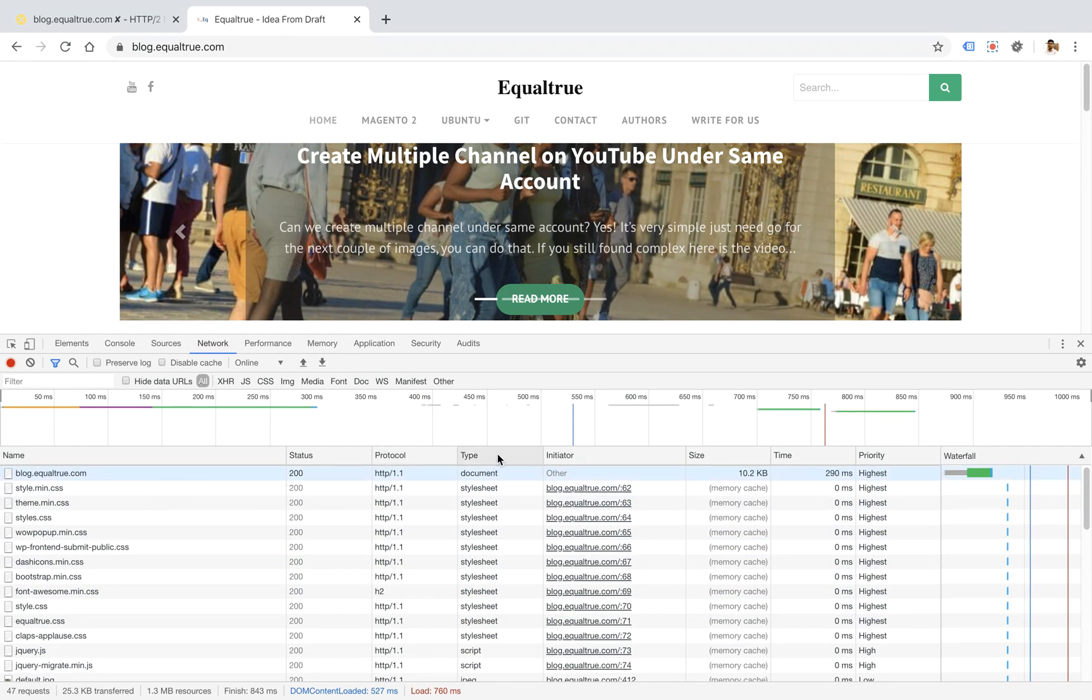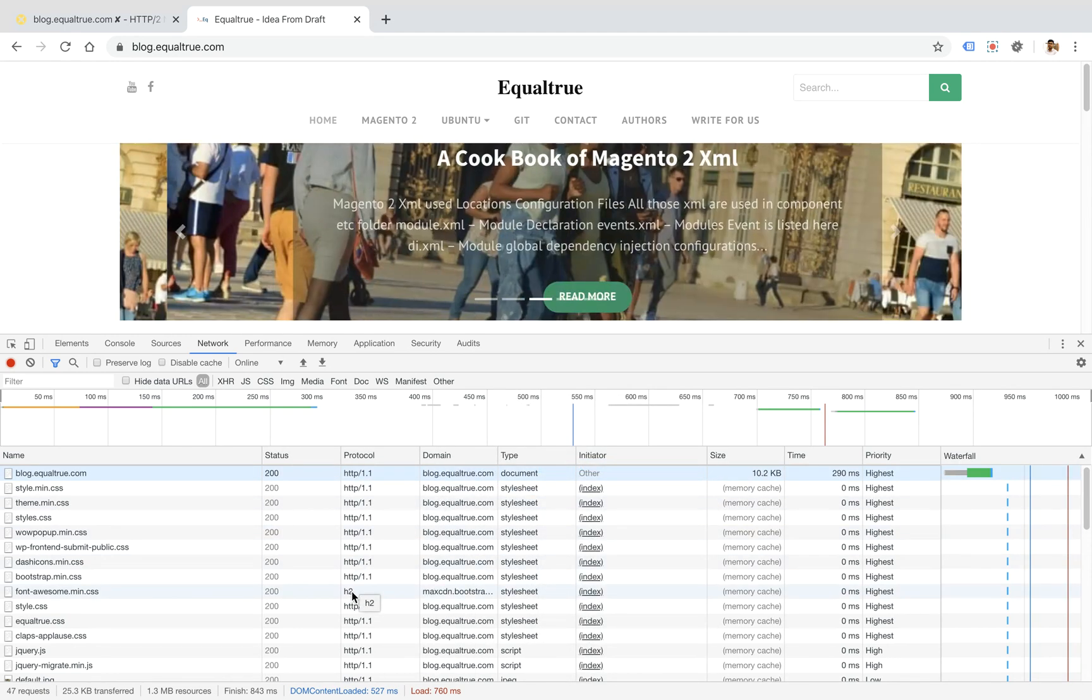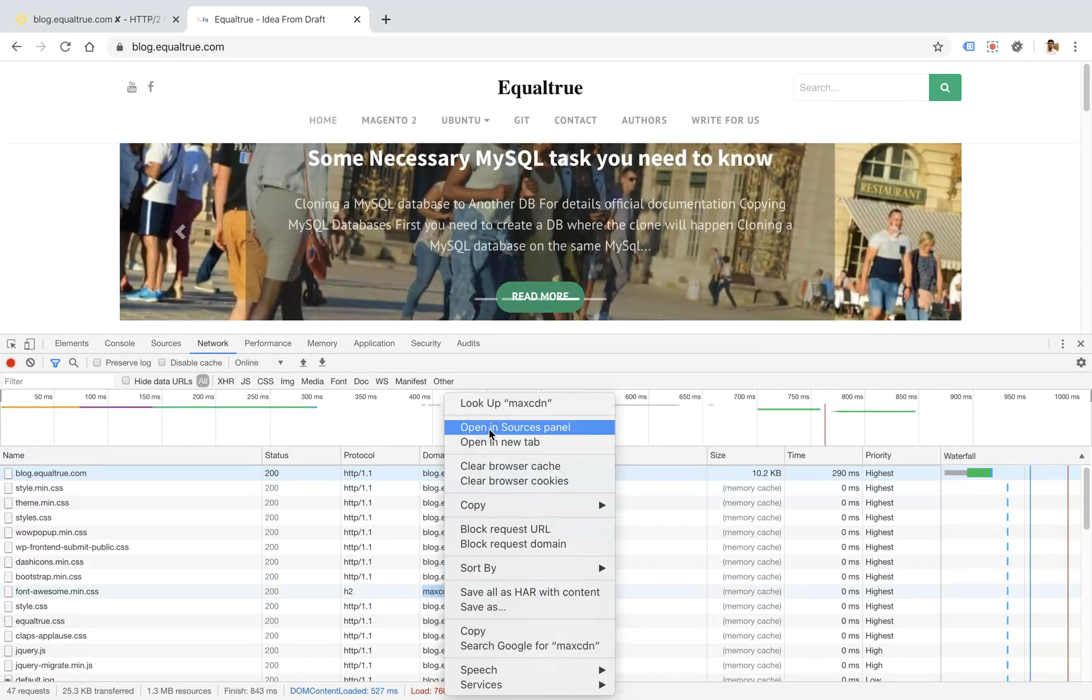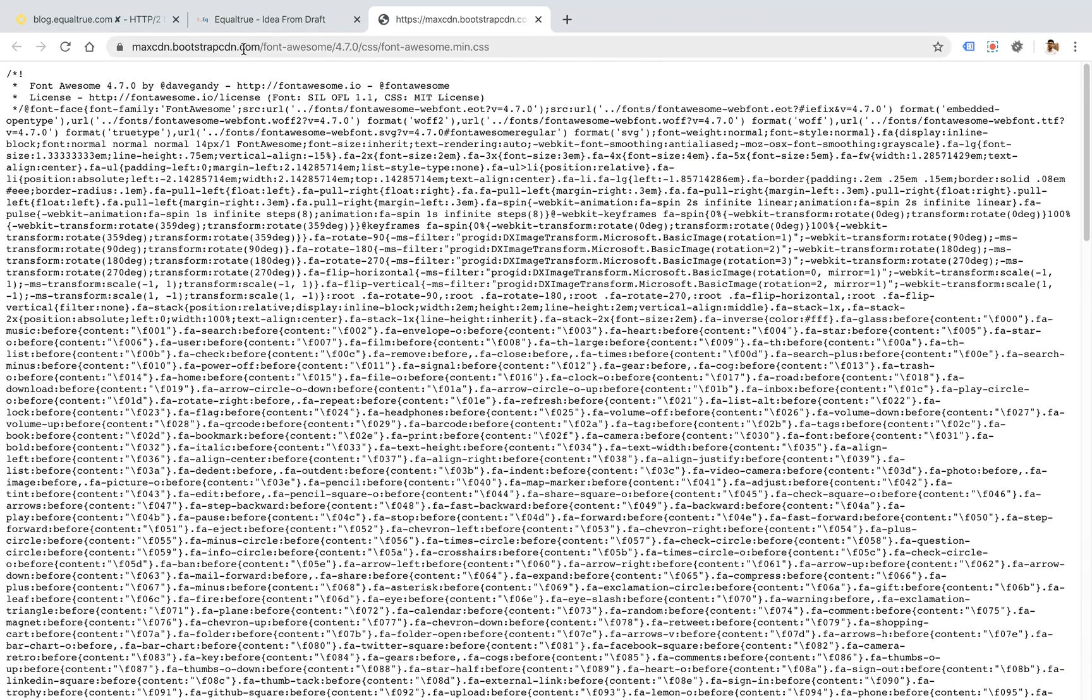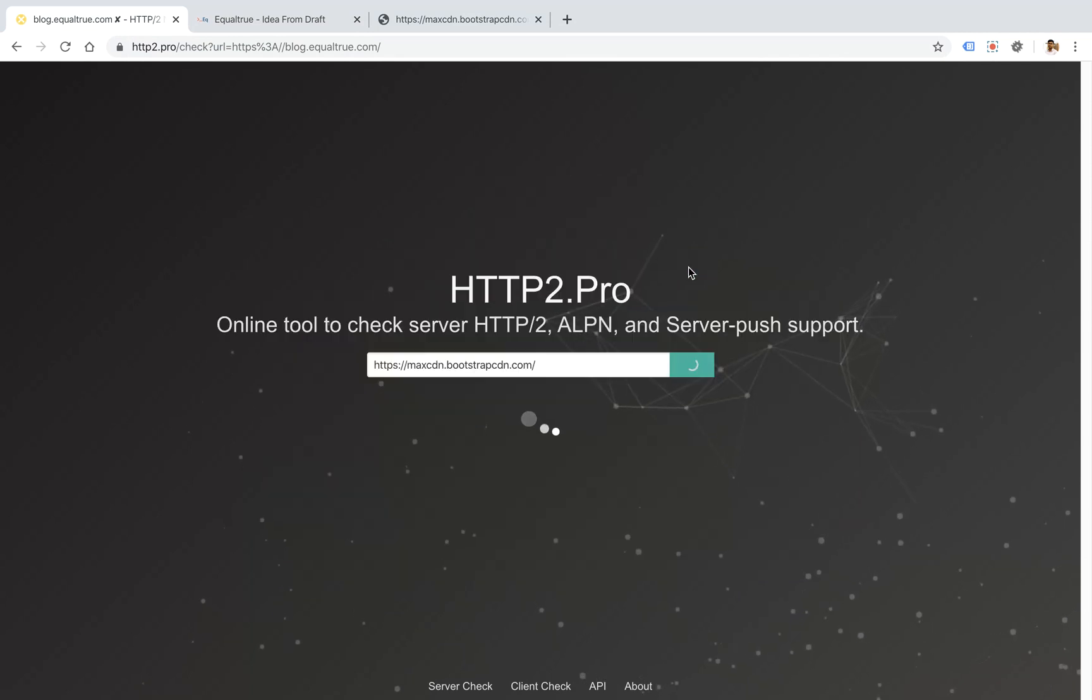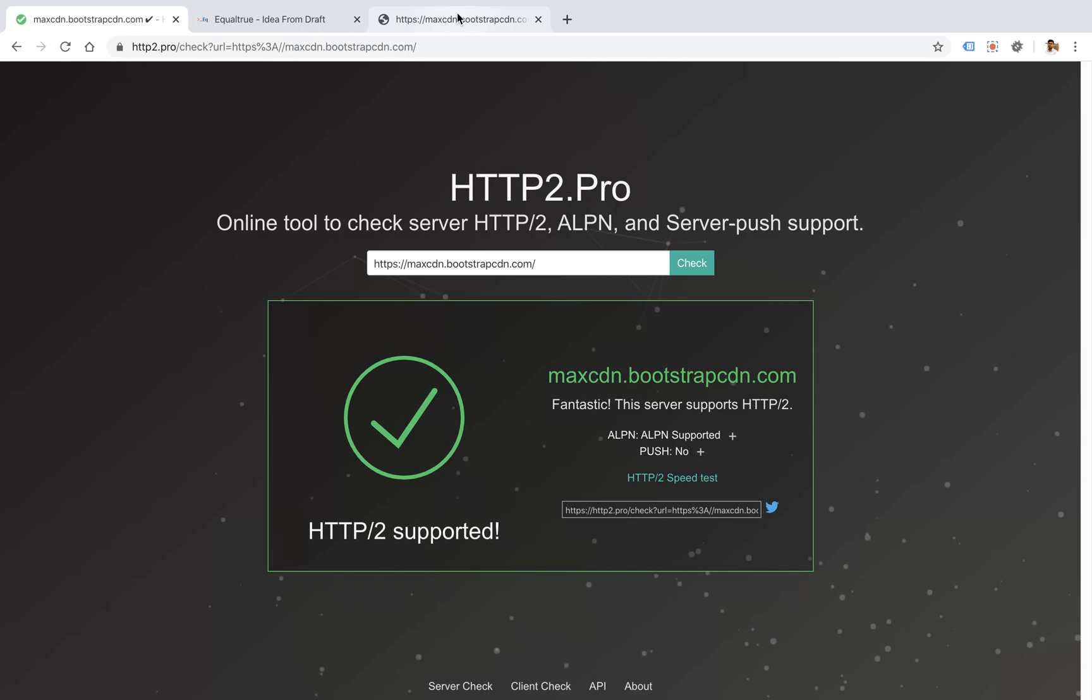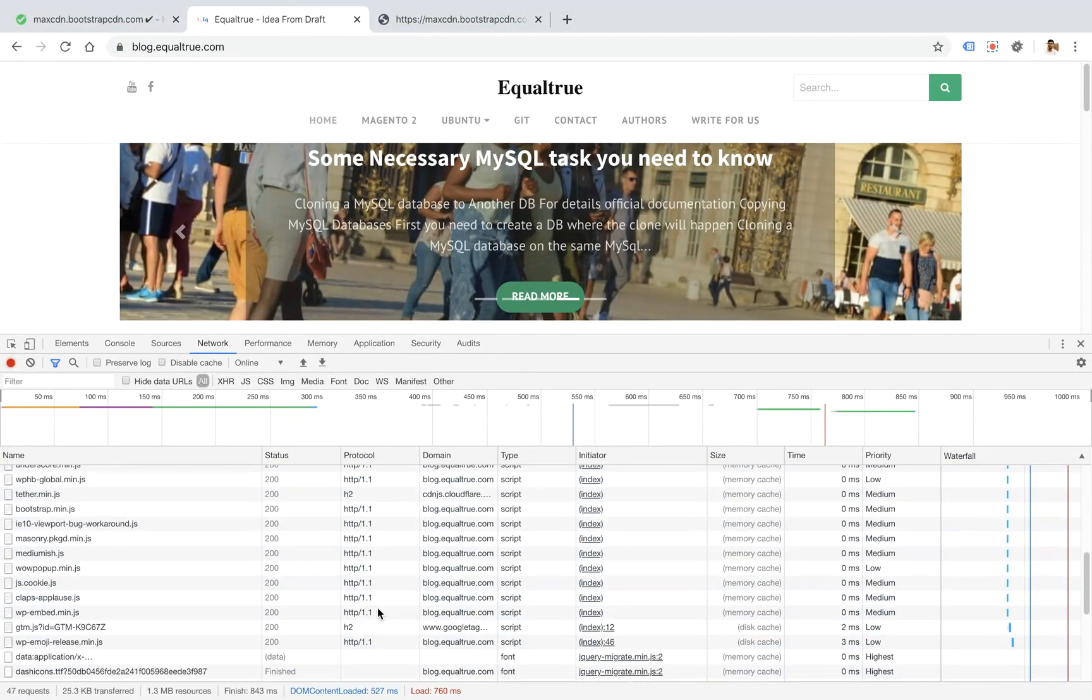You can also see the domain. So blog.equaltrue.com shows HTTP version 1.0. H2 means HTTP version 2. So maxcdn.bootstrapcdn is HTTP version 2. This site is HTTP 2 version supported. Here you find the domain name and here you find the HTTP version.